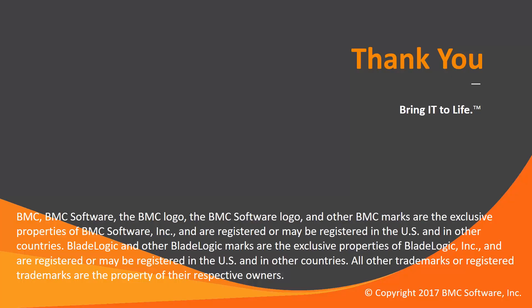That concludes this video solution. Please see our Knowledge Base and YouTube channel for more videos like this. Thank you.